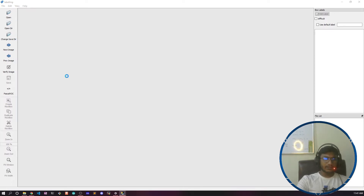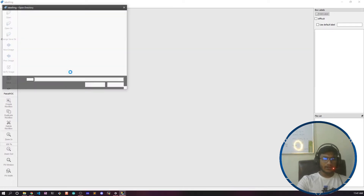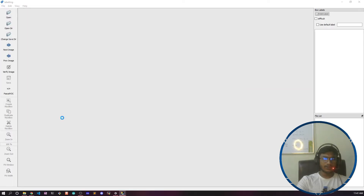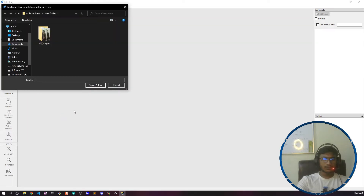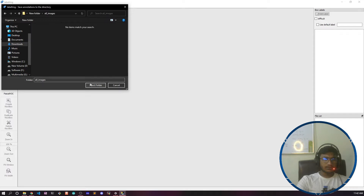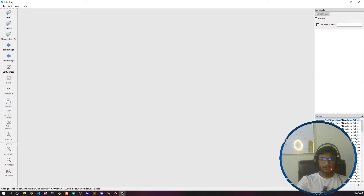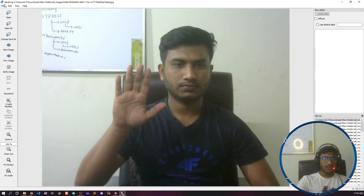First of all, you need to open the directory where you have kept your images. This is my images folder — I have an 'all images' folder, so I'll select that folder. Now it has opened my image here.